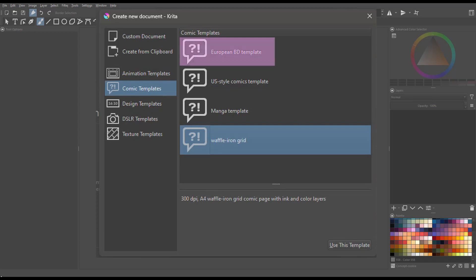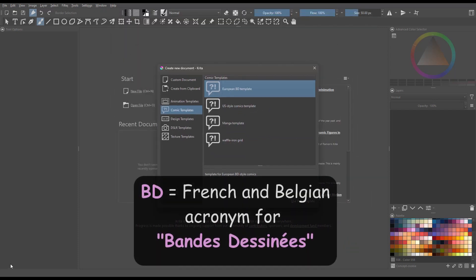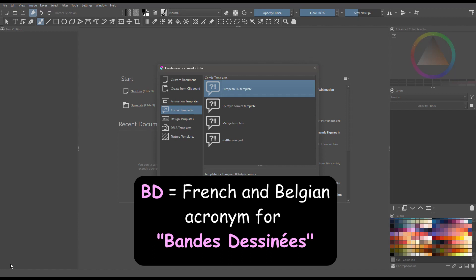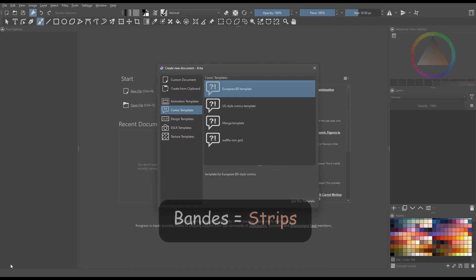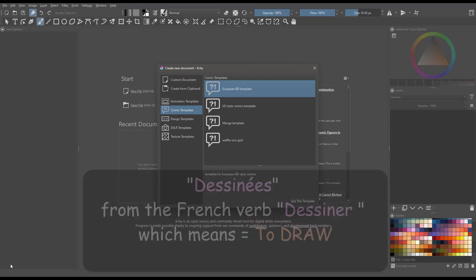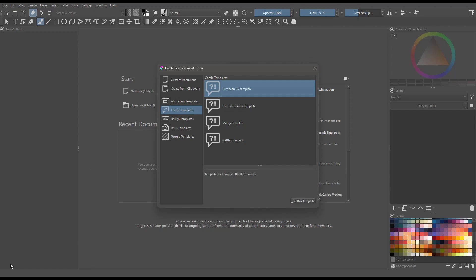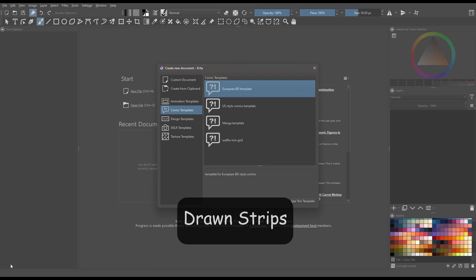We will work on the very first template, the one called European BD template. BD is a French and Belgian acronym that stands for bande dessinée. The word bande can be translated to strip. Dessinée is from the verb dessinée and translates to draw. So basically a BD or bande dessinée means a sequence of drawing — a drawn strip.